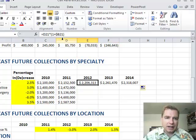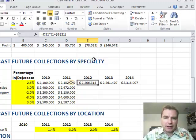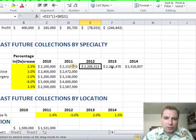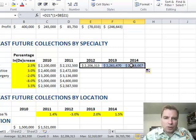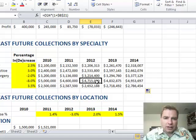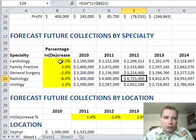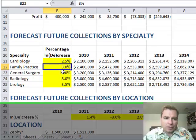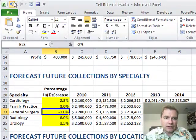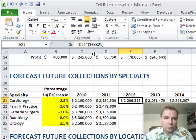Had we locked in everything — the F4 key is the shortcut — if we'd locked in everything, then as we moved across, this would all be right. But as we copied down, notice how everybody is using B21 — cardiology's percentage increase or decrease — instead of what we wanted for family practice or general surgery. So let's undo back one step.